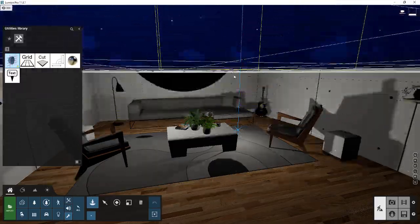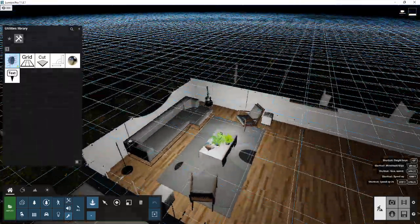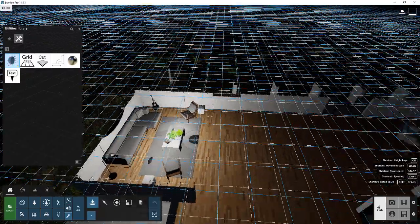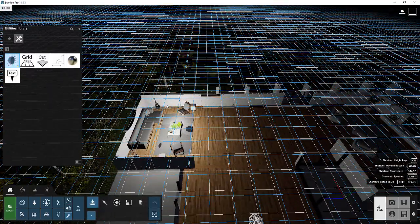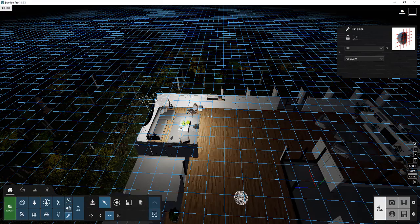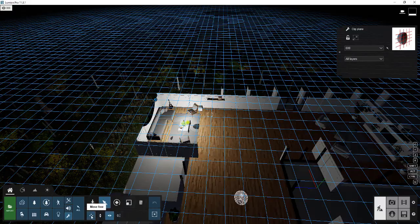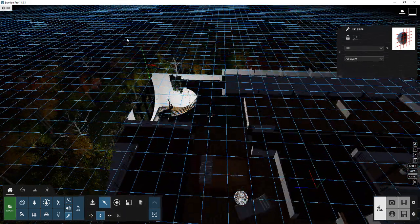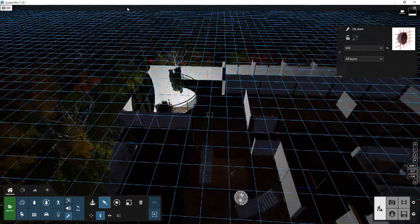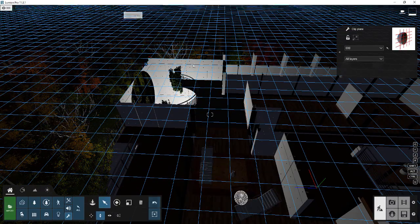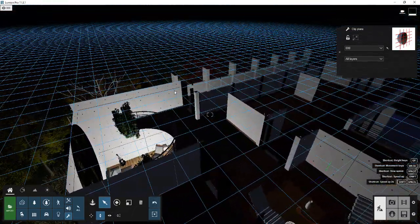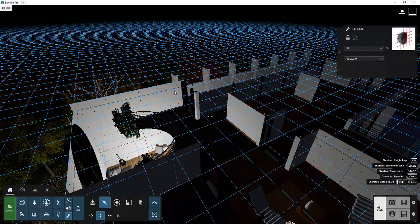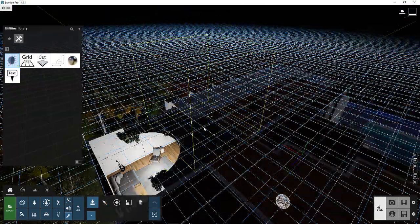So what we can do is we can use that in order to clip out multiple different things inside of this rendering. So we've got this plane in here. We can move that up and down, for example. But let's say we wanted to bring this in and get kind of a view of the front side of this building.